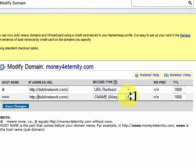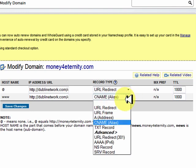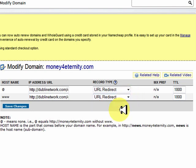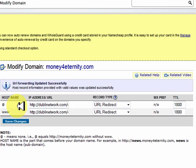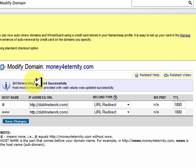We want to change the lower one to URL direct. That's it — the whole process is very, very simple. All you have to do then is save changes. And that's it done — URL forward updated successfully.